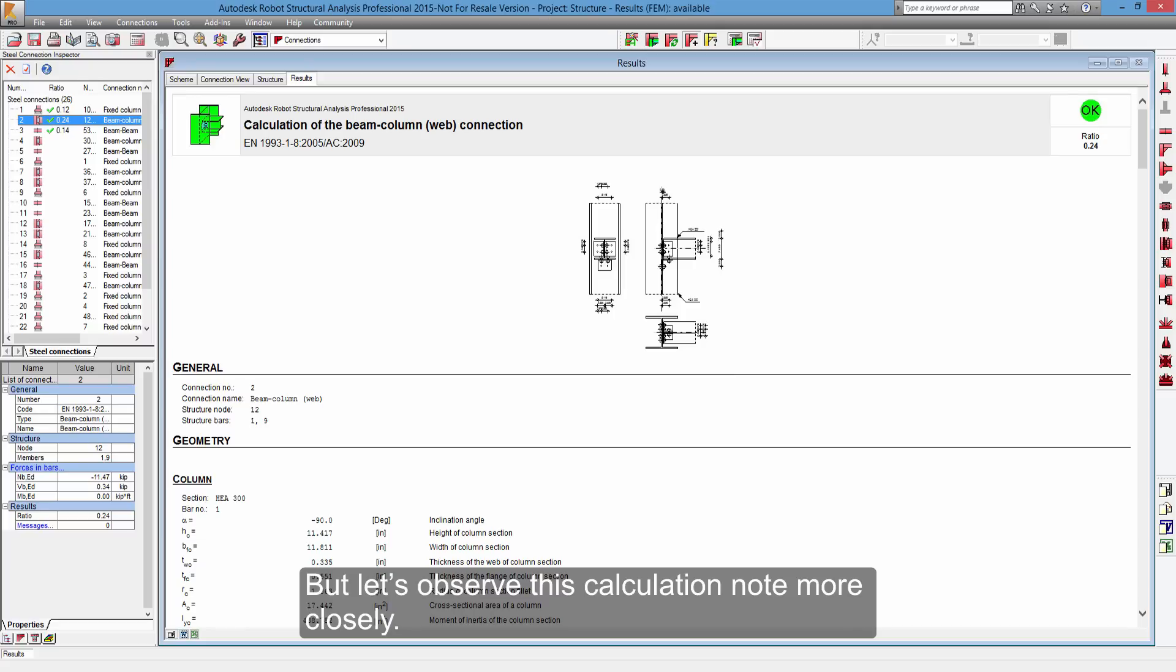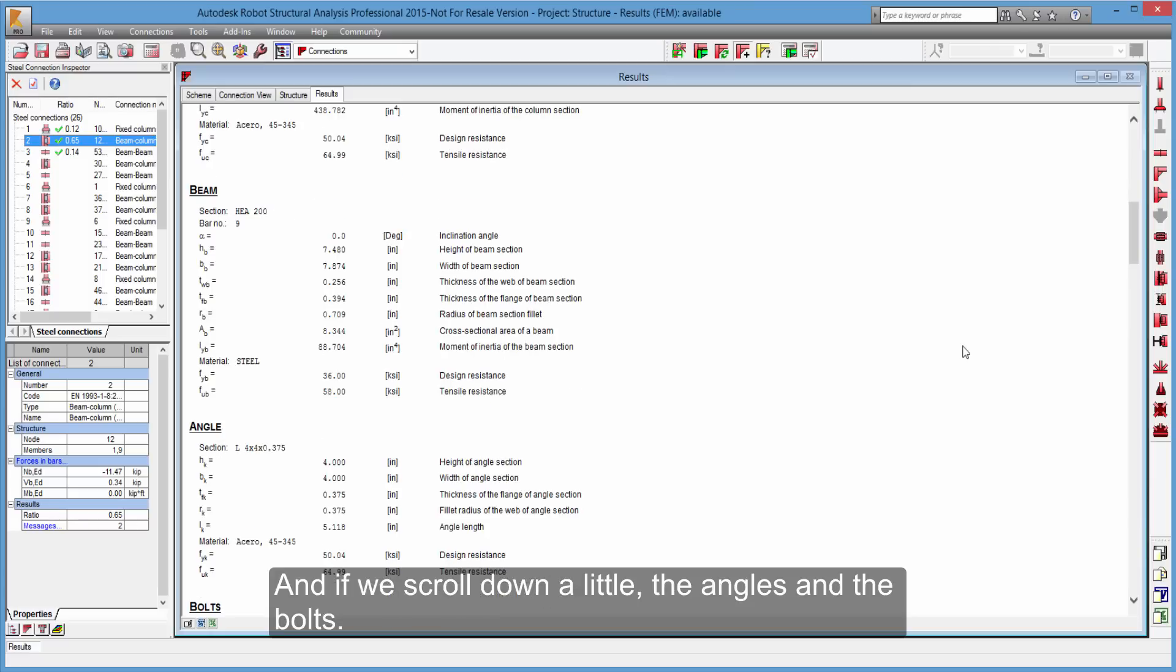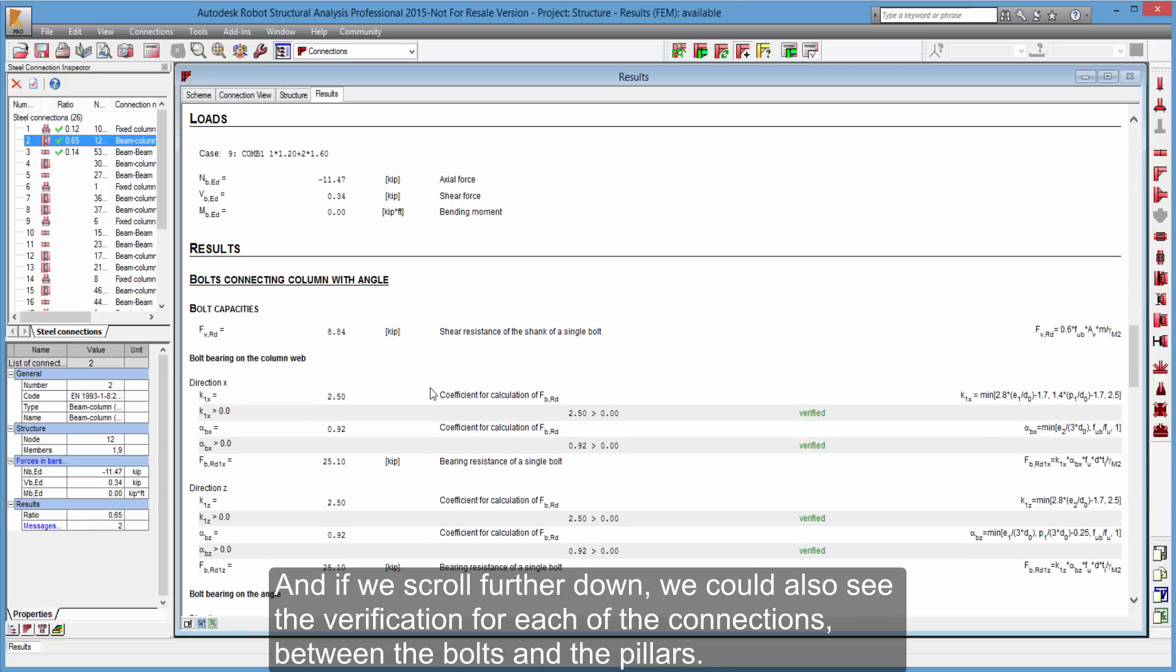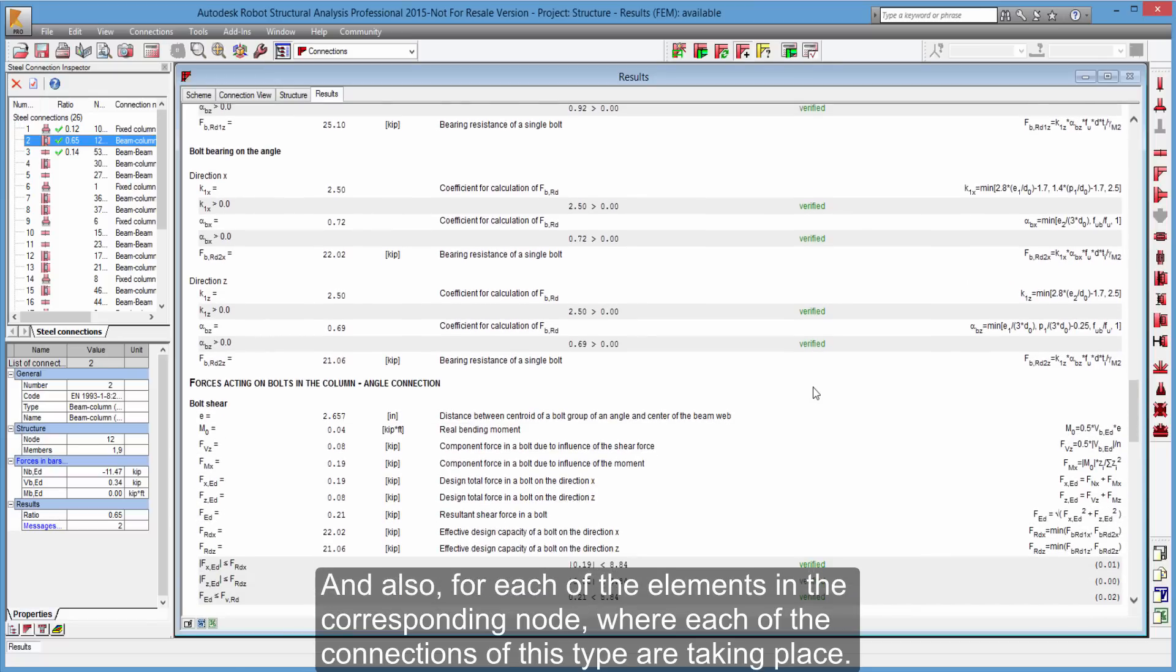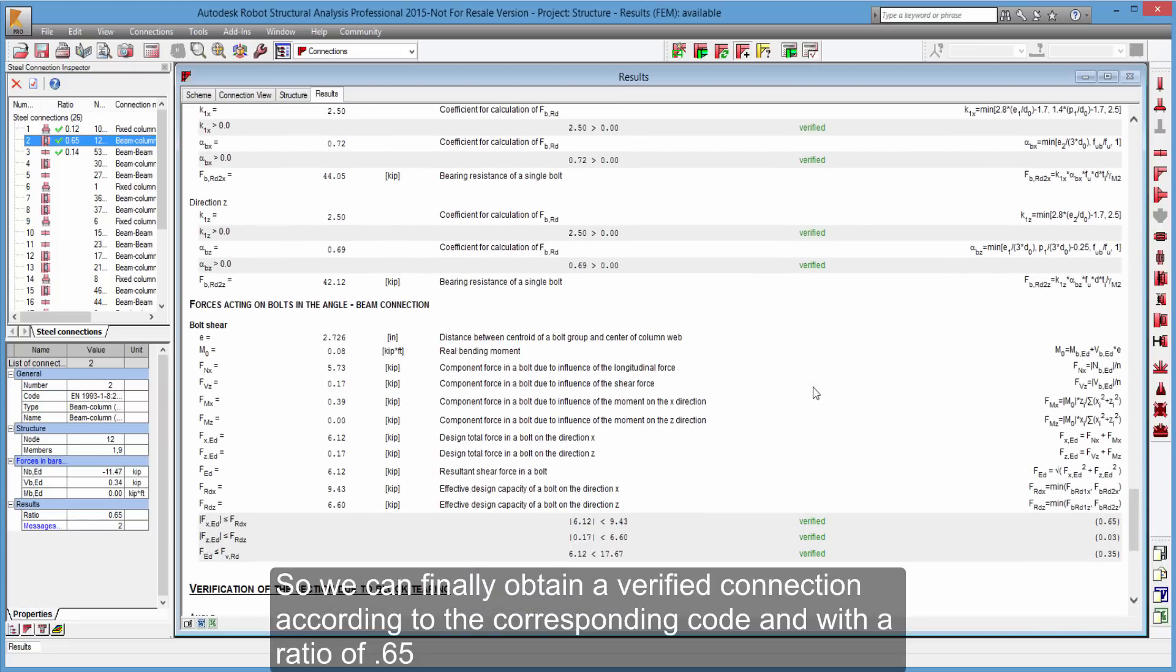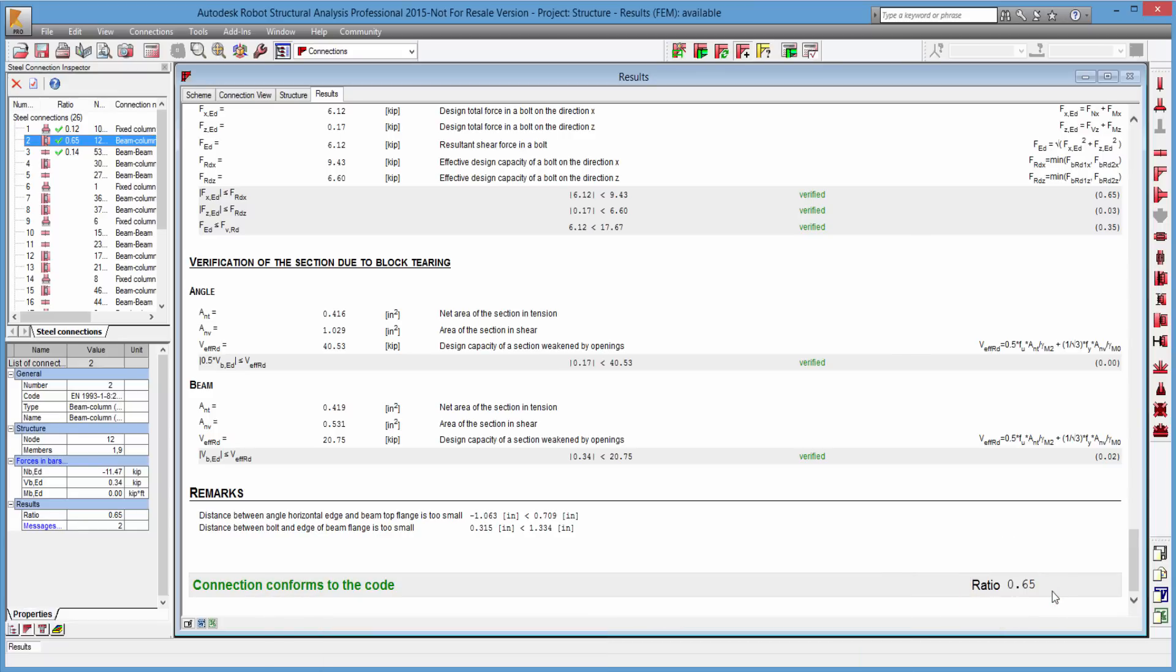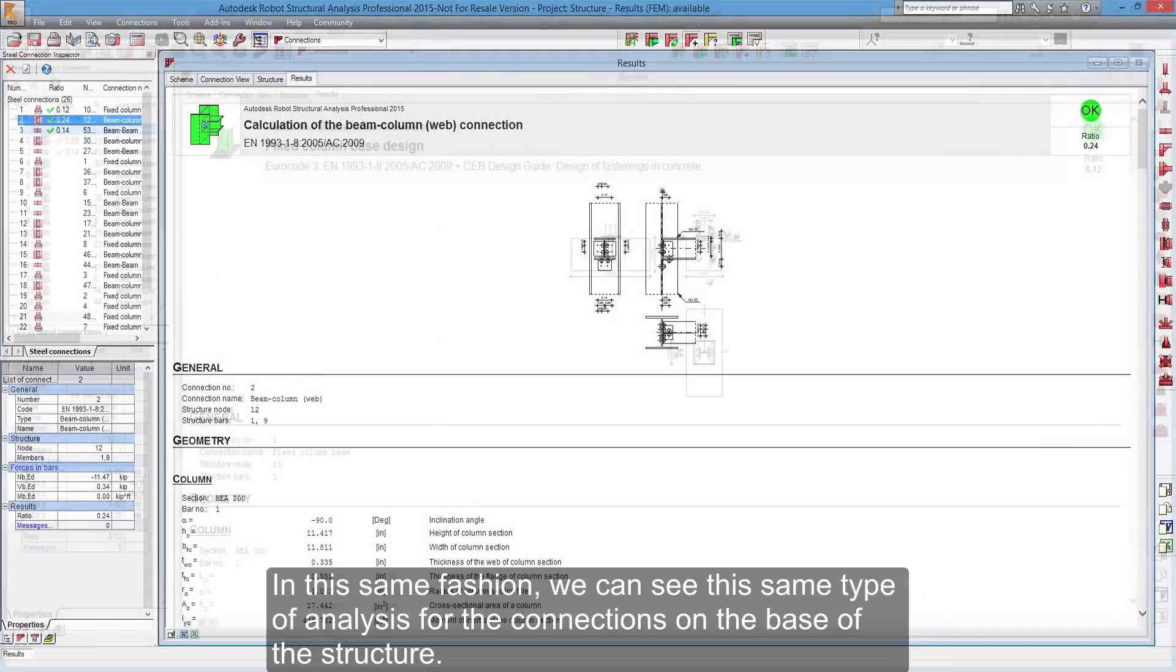But let's observe this calculation node more closely. For instance, here we can start verifying the geometry of the pillar, as well as the geometry of the beam. And if we scroll down a little, the angles and the bolts. And if we scroll further down, we could also see the verification for each of the connections, between the bolts and the pillars. And also, for each of the elements in the corresponding node, where each of the connections of this type are taking place. So we can finally obtain a verified connection according to the corresponding code, and with a ratio of 0.65. Which of course signifies that this connection is in fact adequate for this type of structure.